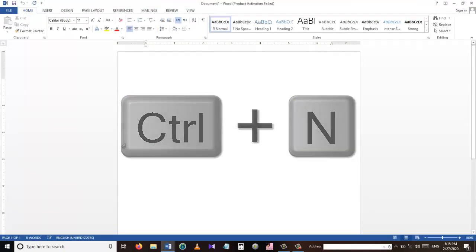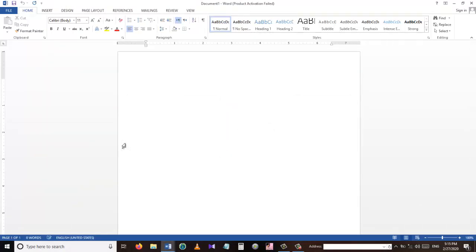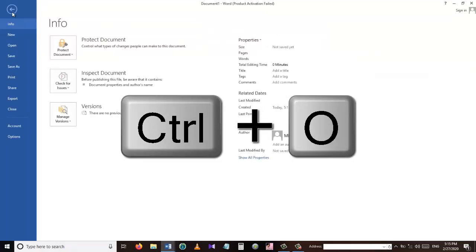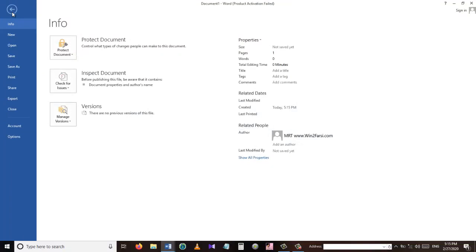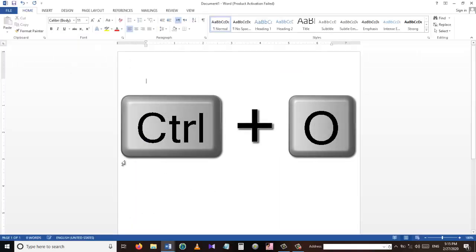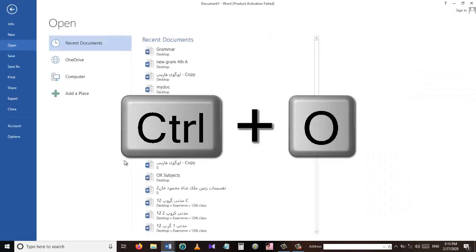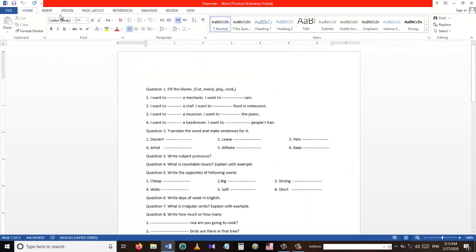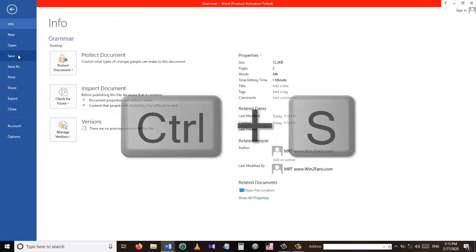Our second shortcut key is Ctrl+O. The Ctrl+O shortcut key is used to open a document. For example, I'm opening a file which is called 'grammar'. Instead of going to File and then going to the Open menu, we can press Ctrl+O and then select a file that we have already saved.